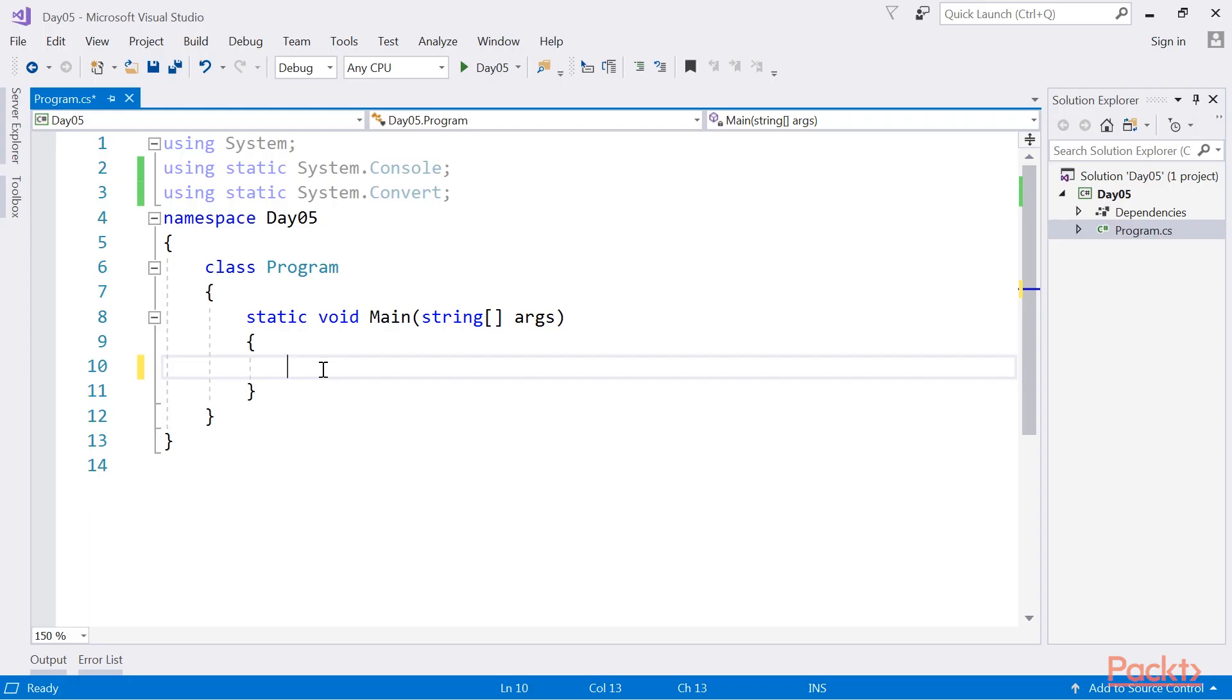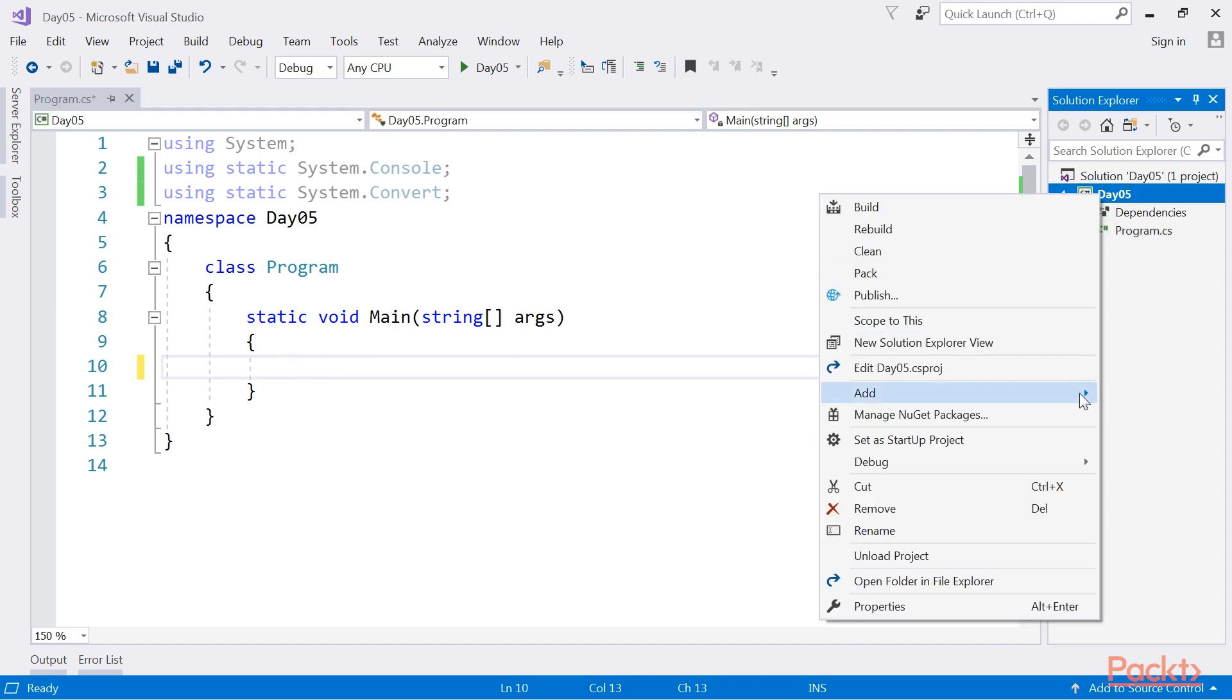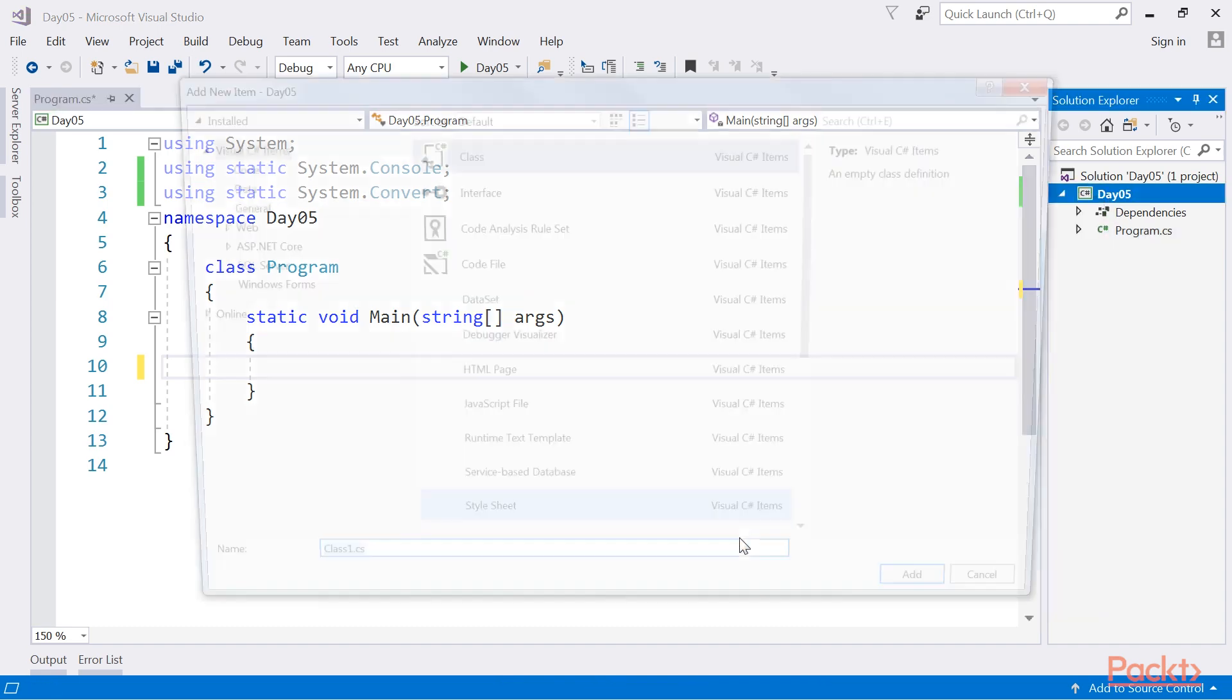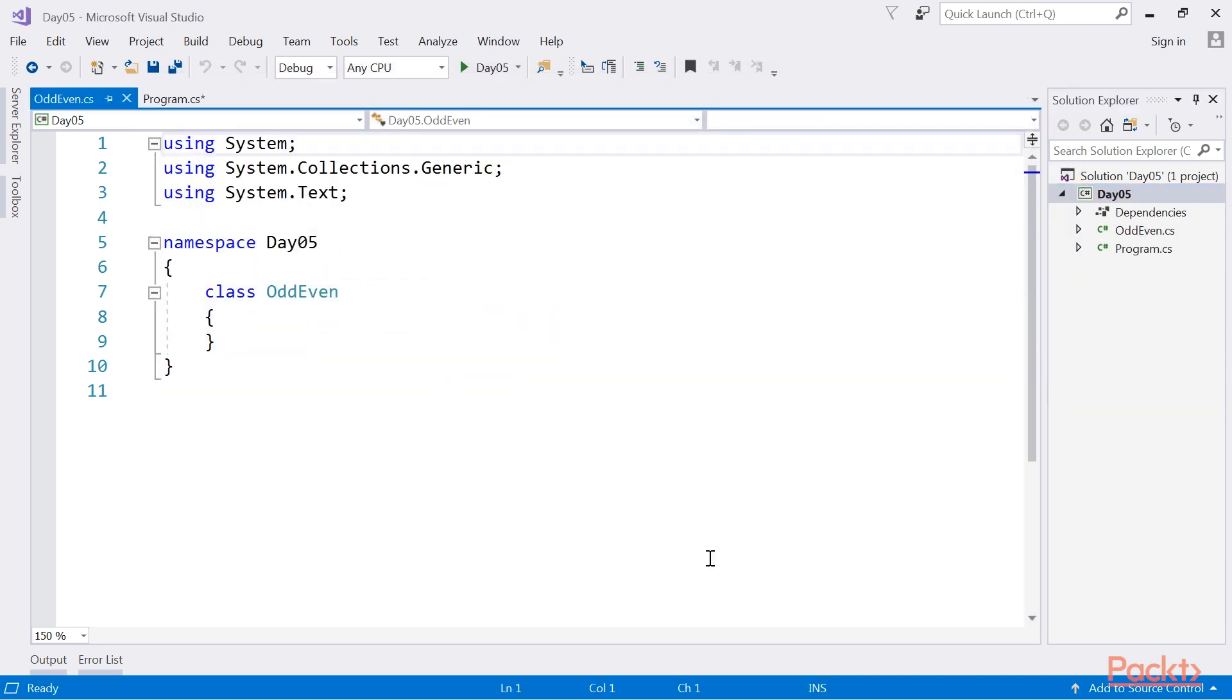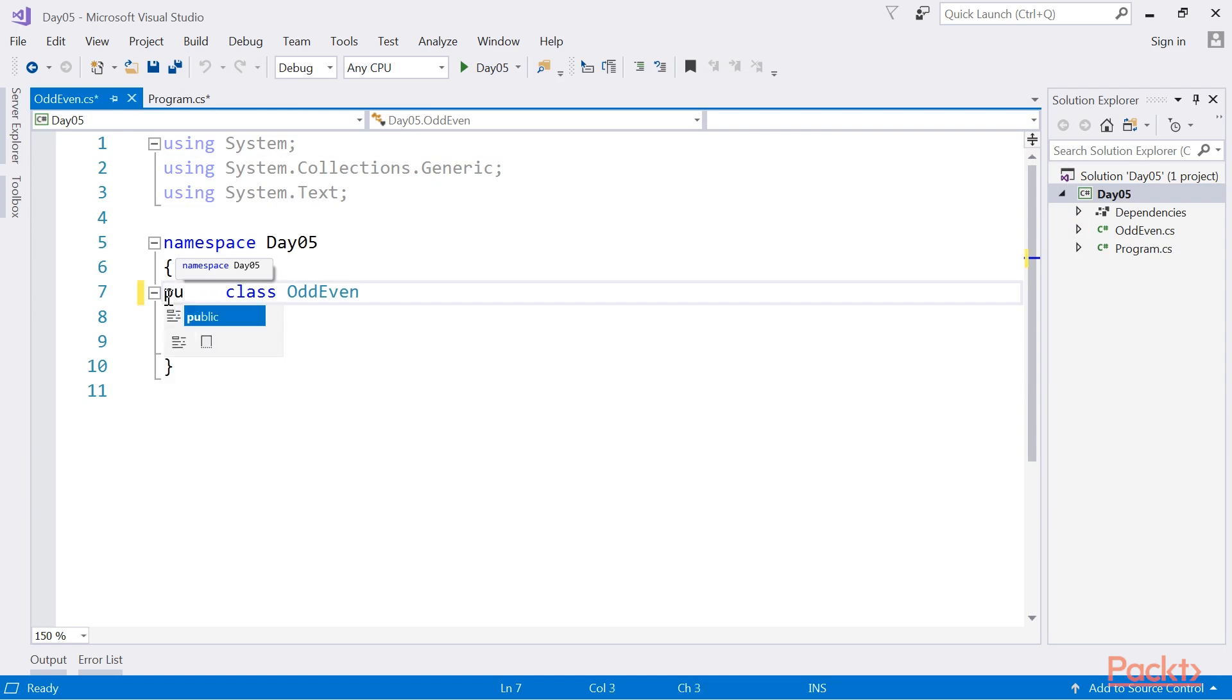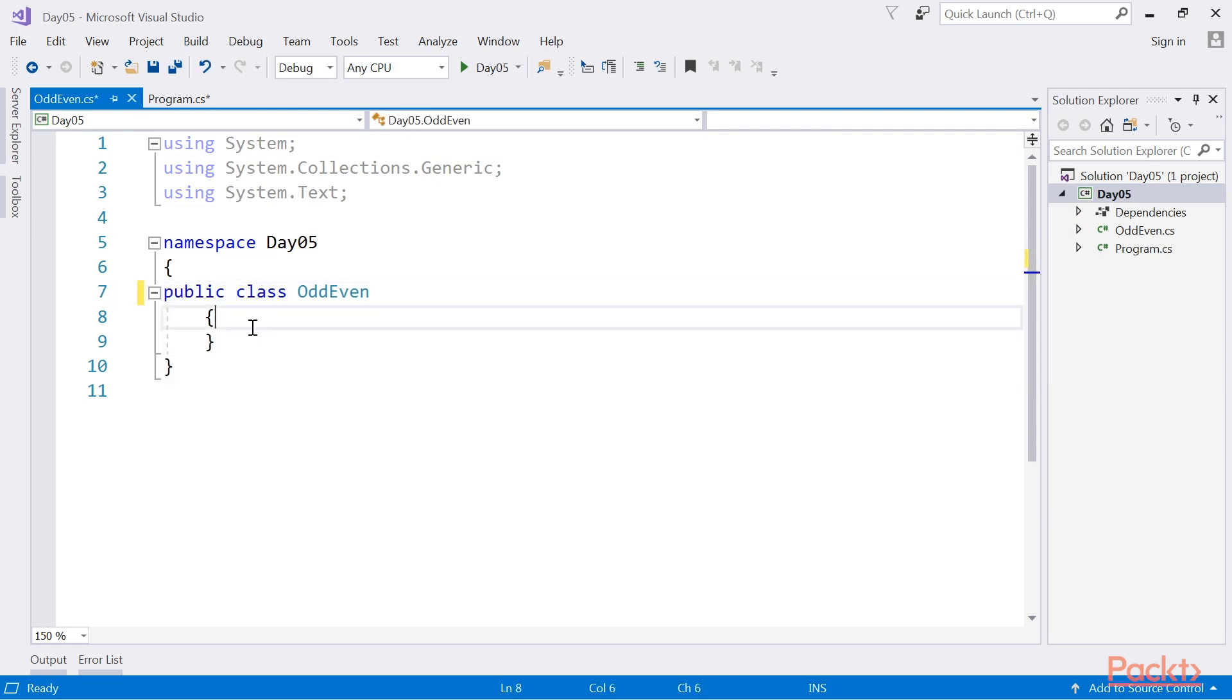To understand reflection in detail, let's take the example of the class OddEven. Now, we create a class named OddEven. We make a class public so that it can be accessed through the code. Let's add the code from our code bundle.